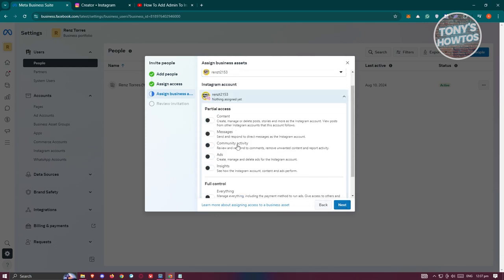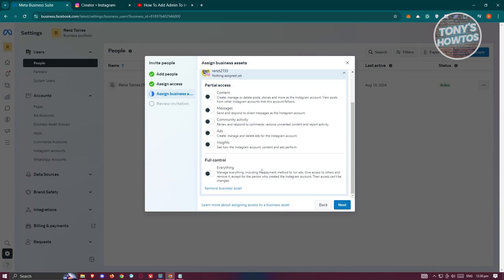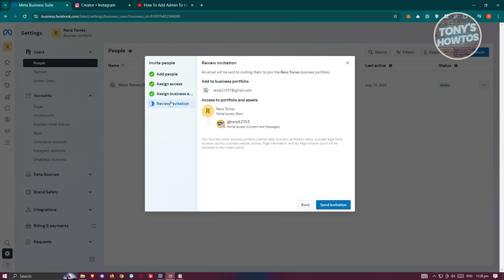Here you can indicate the access - partial actions like add content, messages, community activity, ads, insights, or full control. Once you've selected the options, click on next and review the information. Once you're done, click on send invitation. They just need to accept the invitation they'll receive on their email to start accessing your Instagram account.